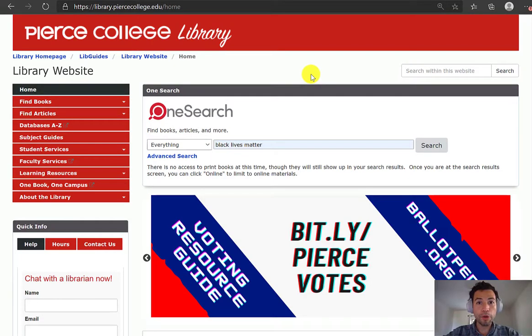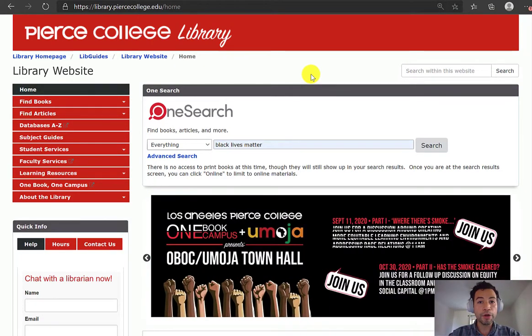Hey Brahmas, my name is Mario, one of the librarians. In this video I'm going to show you how to find peer-reviewed sources.